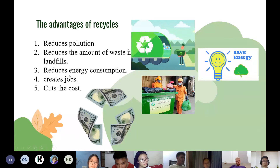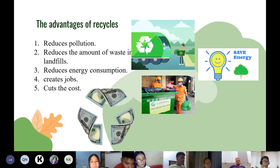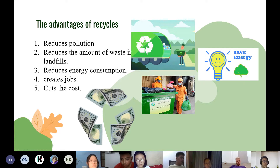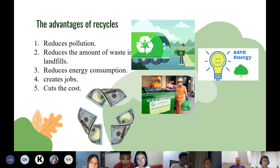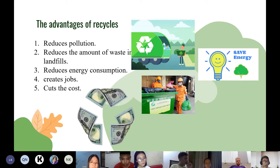The third advantage is it reduces energy consumption. The use of waste or scrap to recycle into new products takes less energy than making those products from raw sources. The fourth advantage is it creates jobs — recycling and reusing creates at least nine times more jobs than landfill disposal. And last but not least, it cuts costs. The reuse of waste will save a lot of costs for the resources of companies and factories.